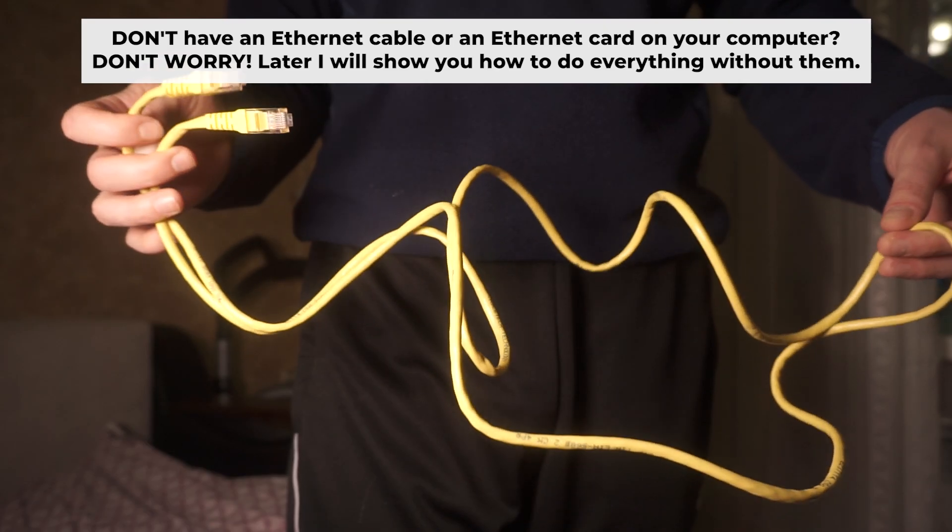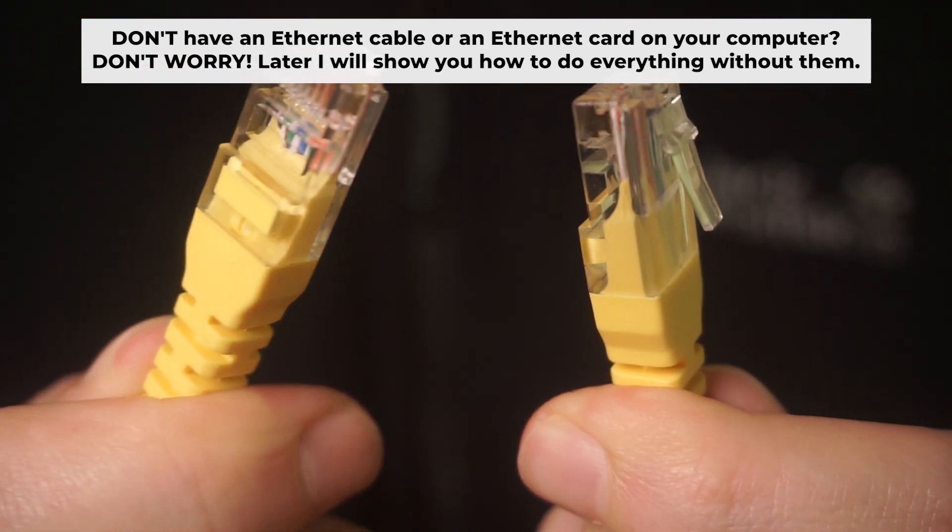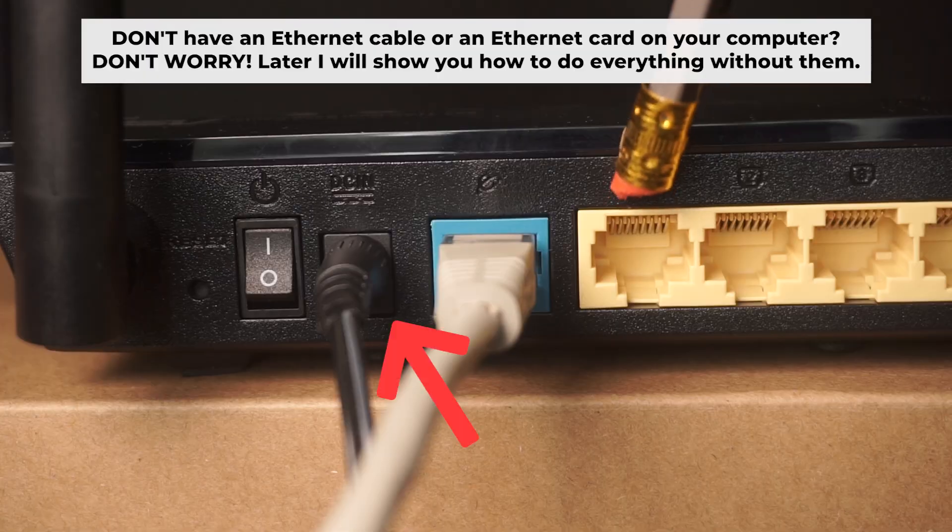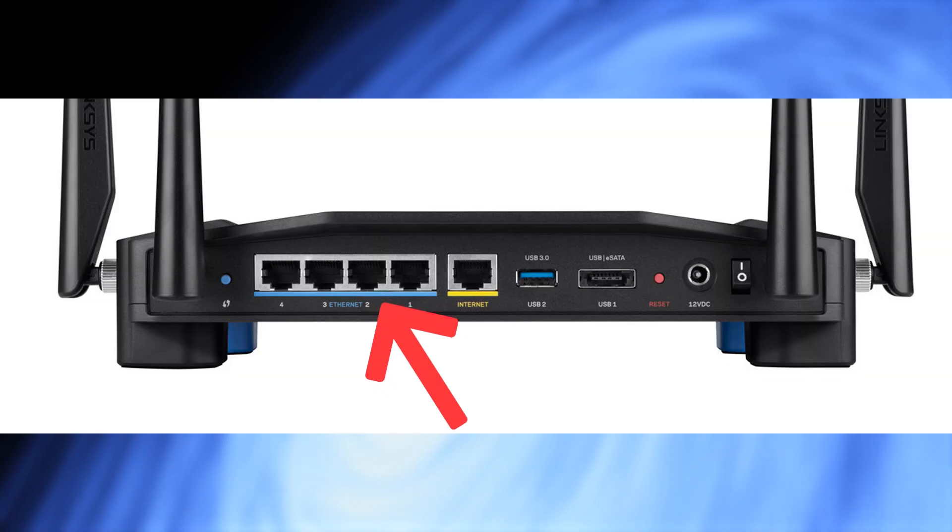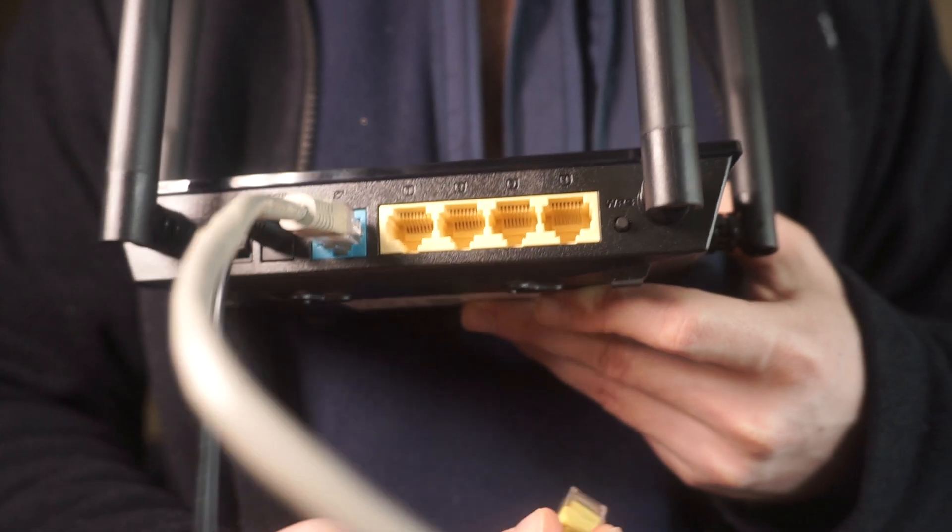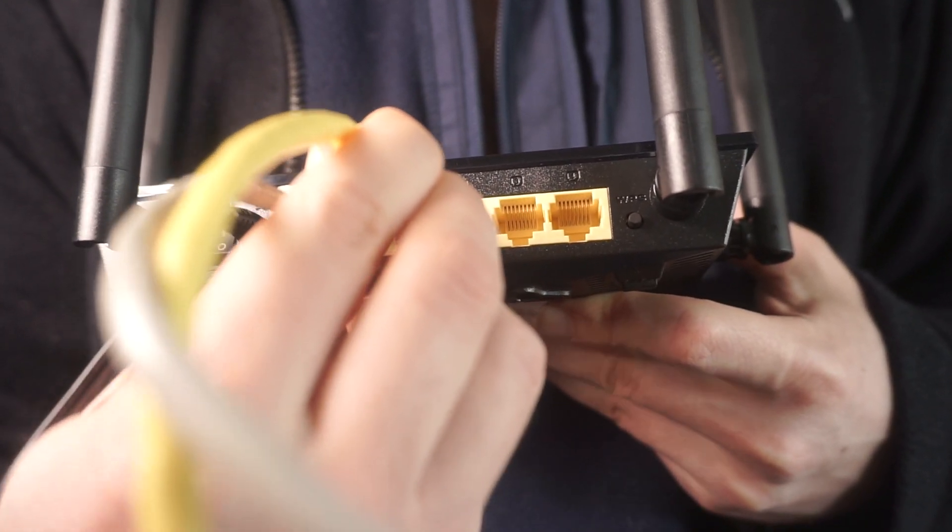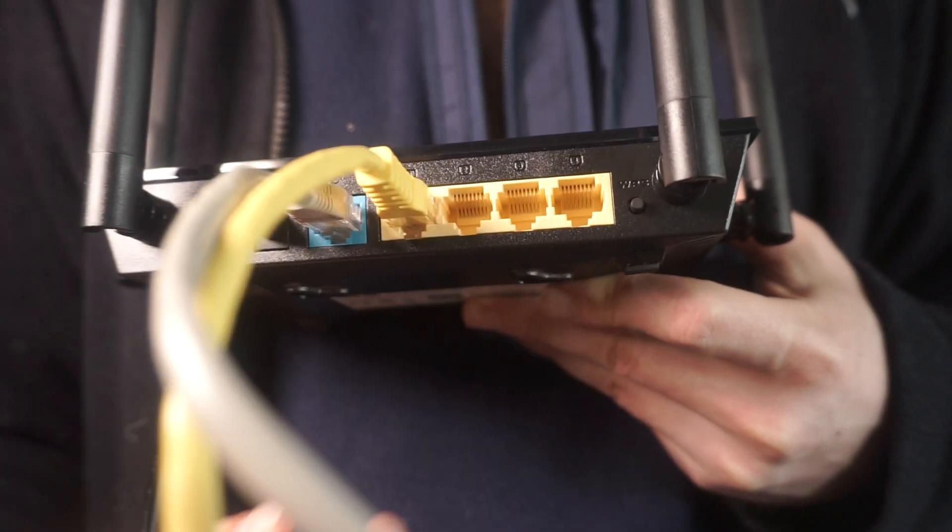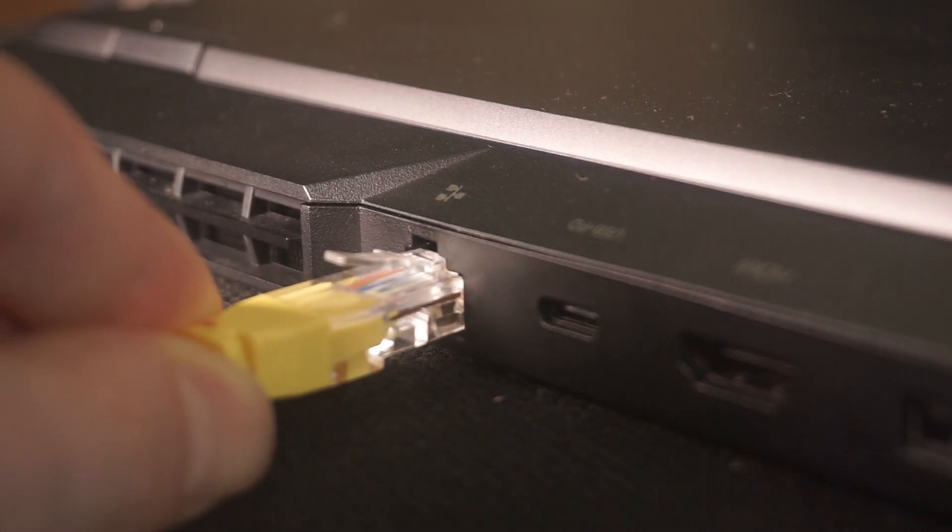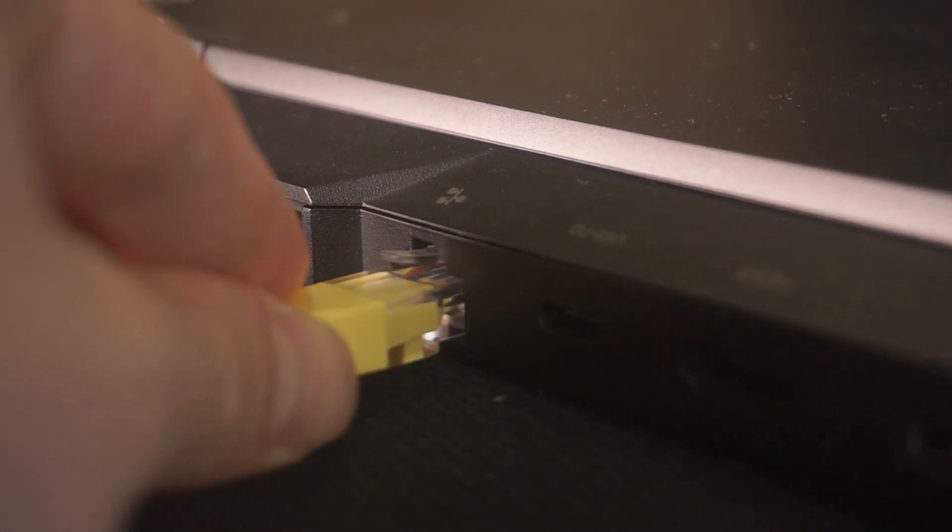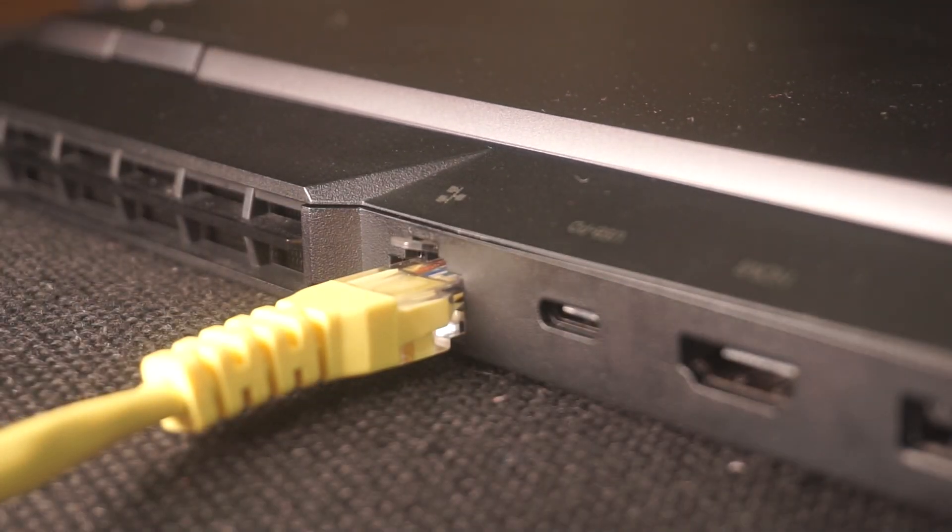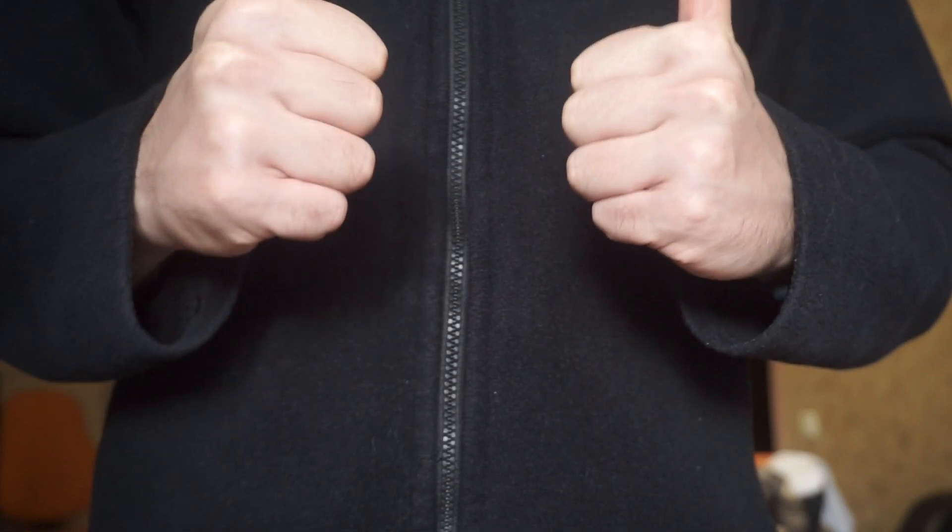Insert one end of the ethernet cable that comes with the router into one of the ethernet ports and the other into your computer's ethernet port. Please wait a few minutes for connection. The router is now connected to your computer.